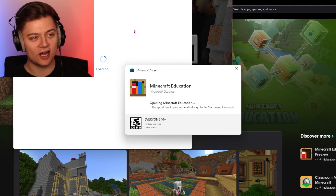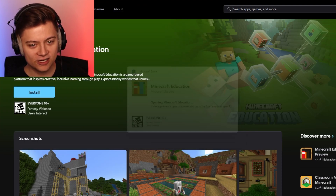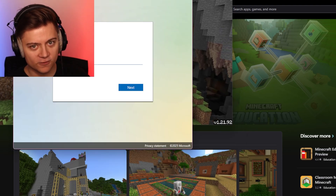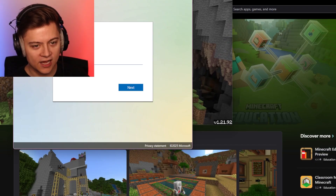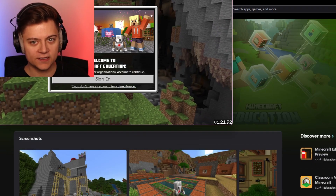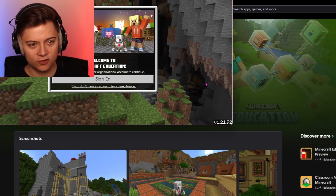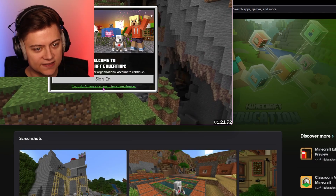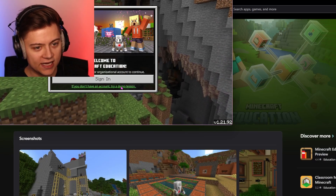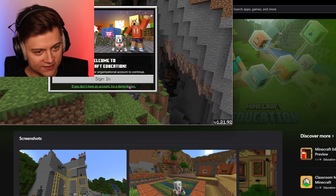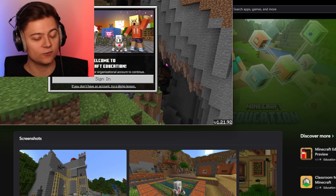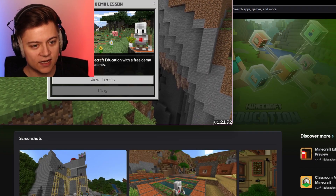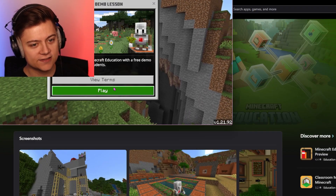So it's now loading up Minecraft right over here. You will have to sign in, but I'm not going to do that for this video — we're just going to drop into it. As you can see, it says if you don't have an account, try a demo lesson. So I'm not going to sign in today; if you'd like to, you can. We're just going to press the demo lesson for now.